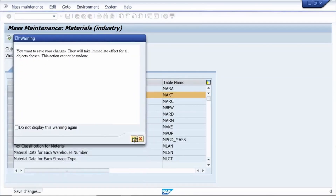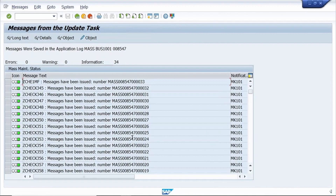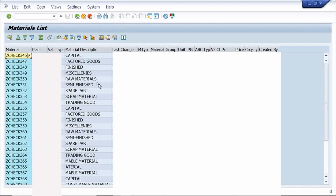This is the old data and this is the new data. Save, then click Continue — it has successfully changed. Check in MM60 (slash N MM60). The material description is changed. That's it for today's tutorial. Please subscribe to my channel. Thank you.